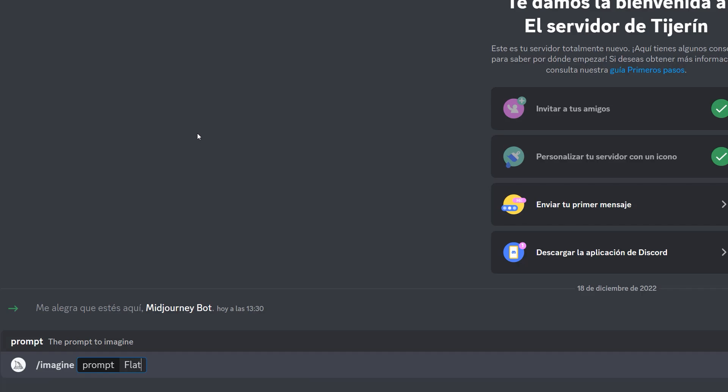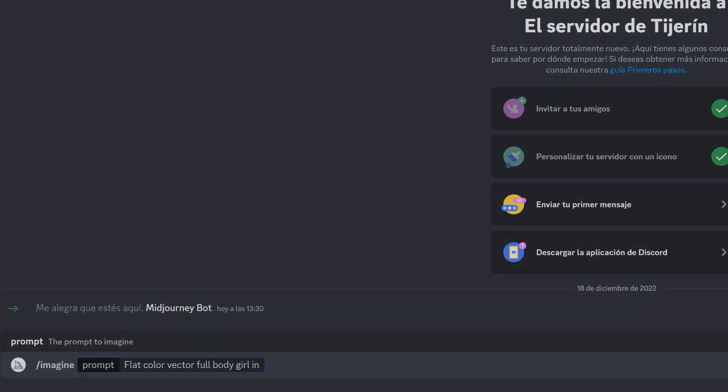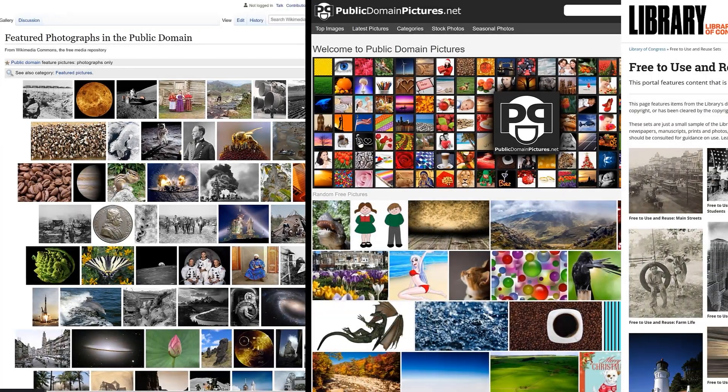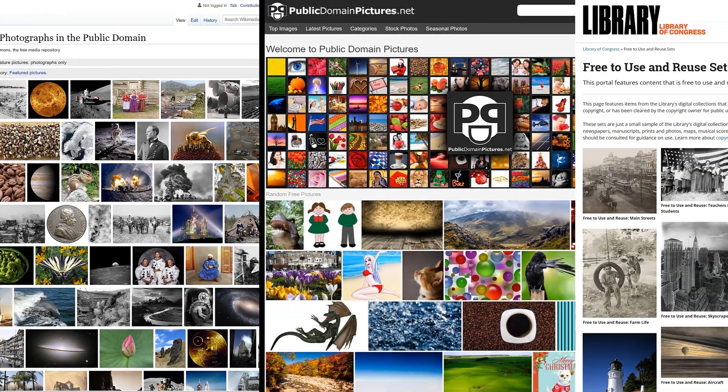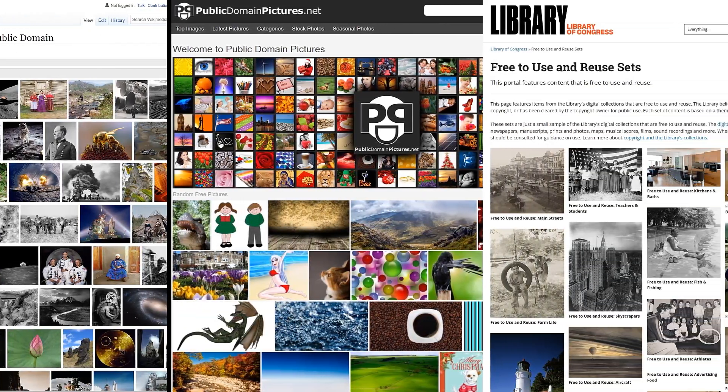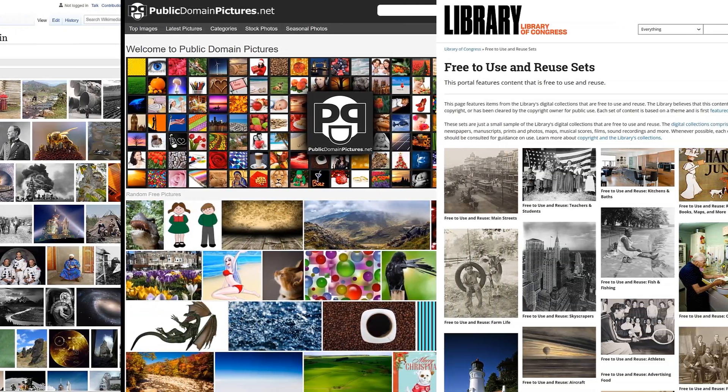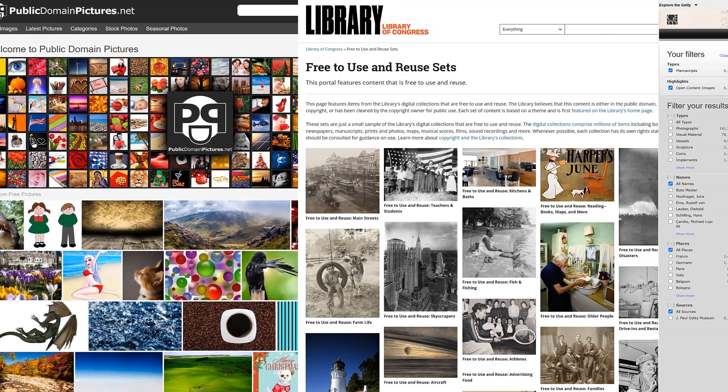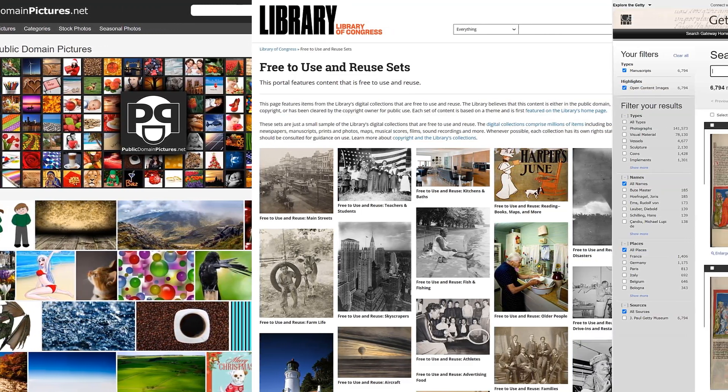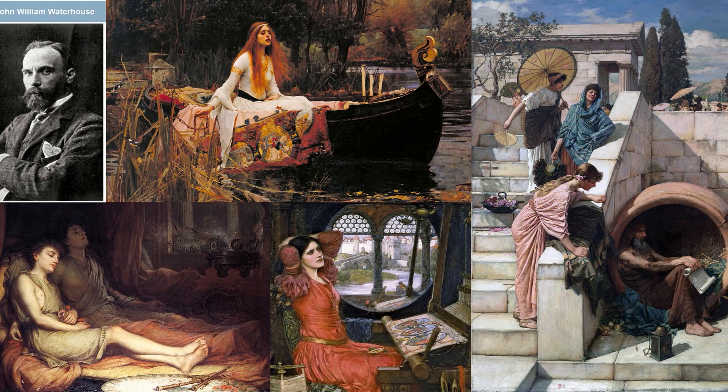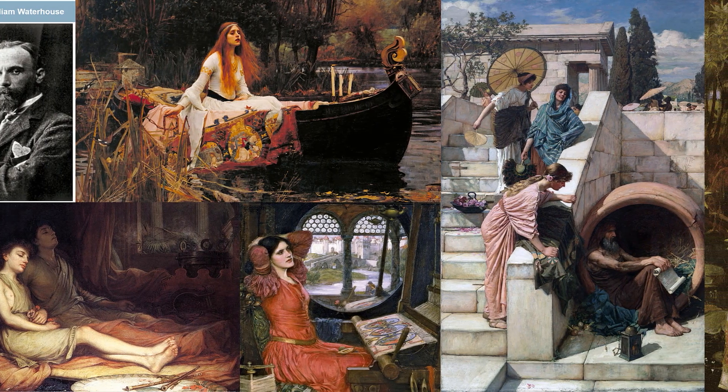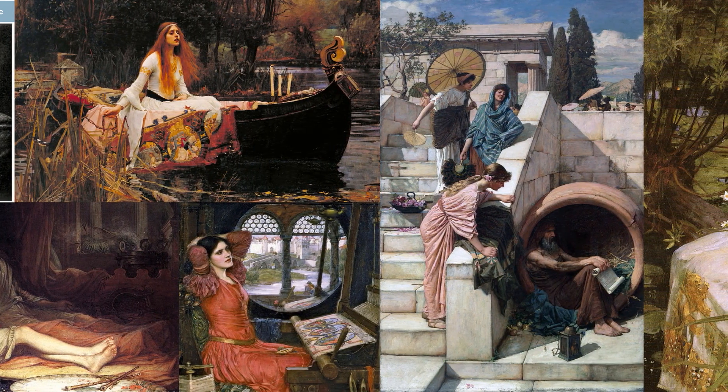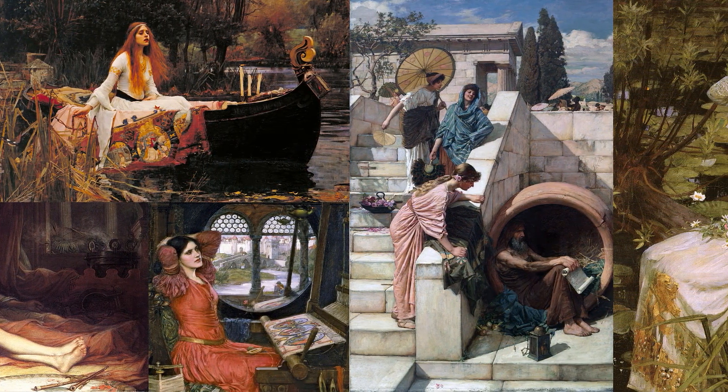The beauty of mid-journey is that it produces great results with only three or four words. However, you can only generate a limited number of images free of charge. When writing prompts, it's best to try and get the AI to use only the public domain images that it has in its database.